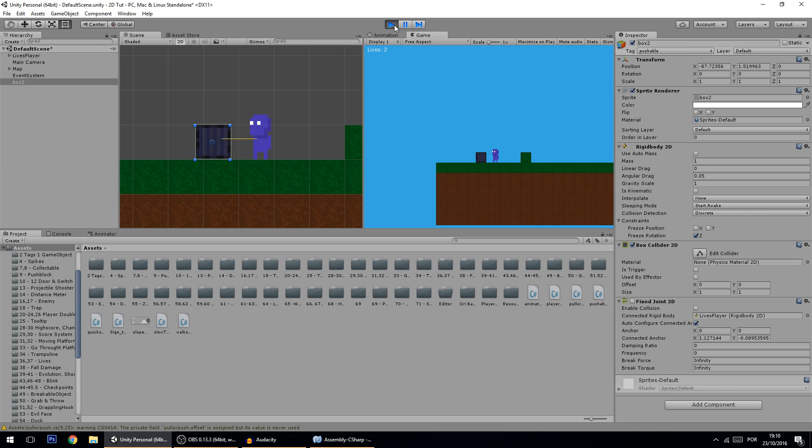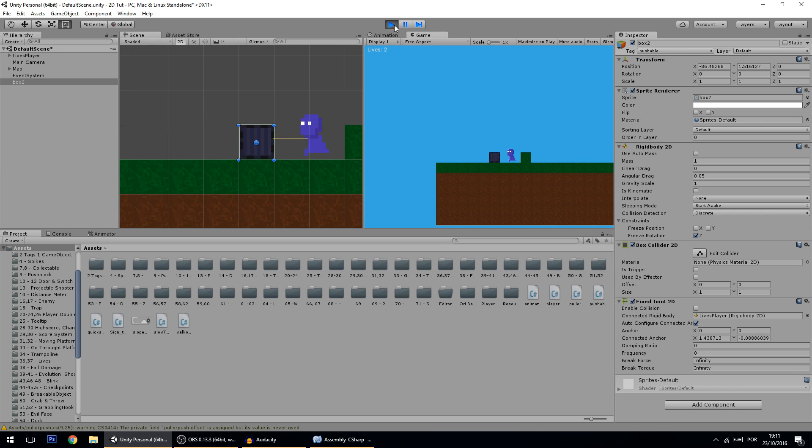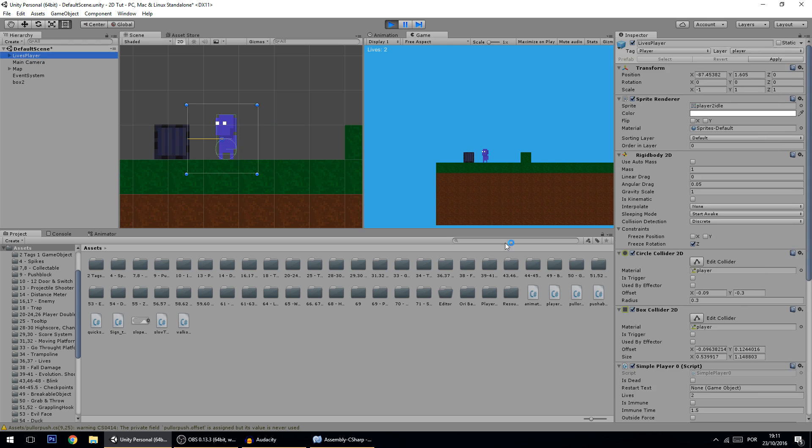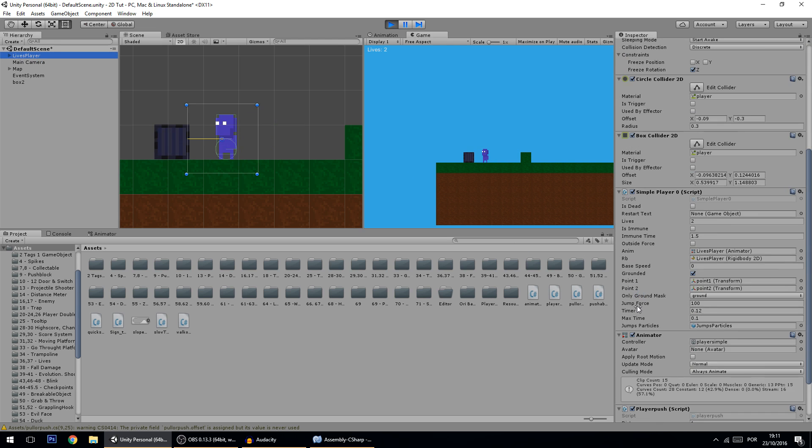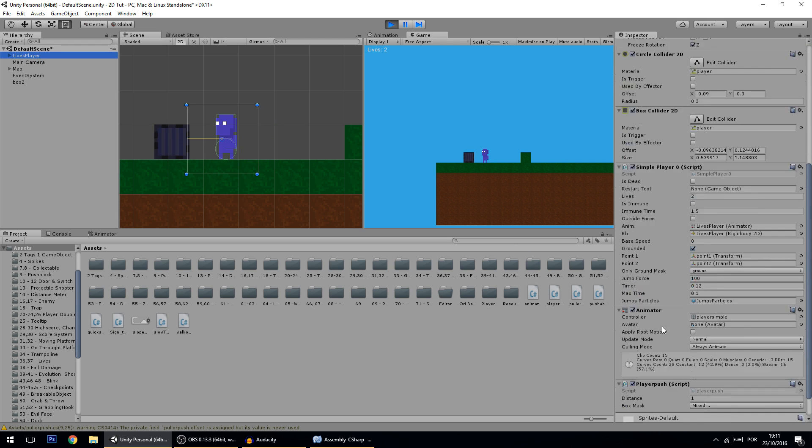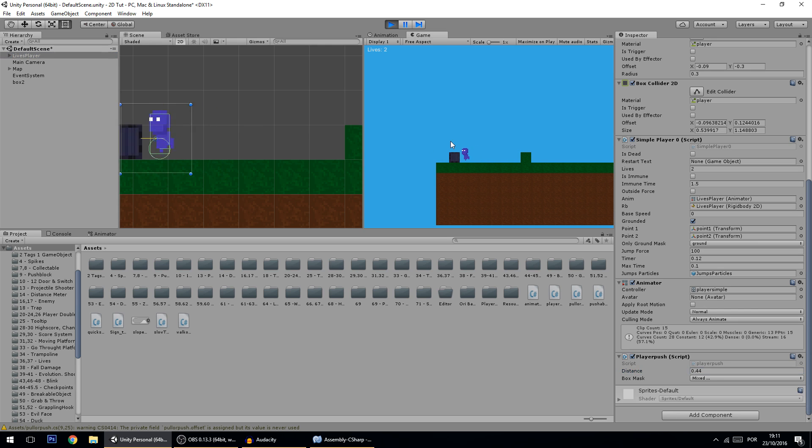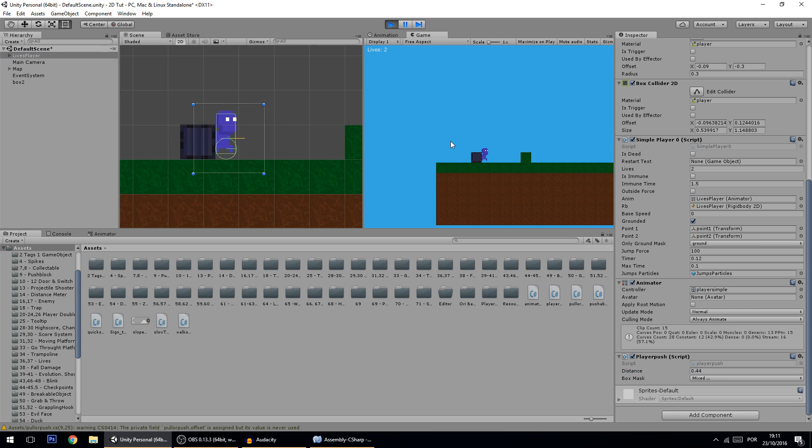Now one little thing that happens by the way is that you can for instance drag the box at the distance, and if you don't want that all you have to do is to go to the player and change the distance to something smaller. And now I can only drag the box at this distance.